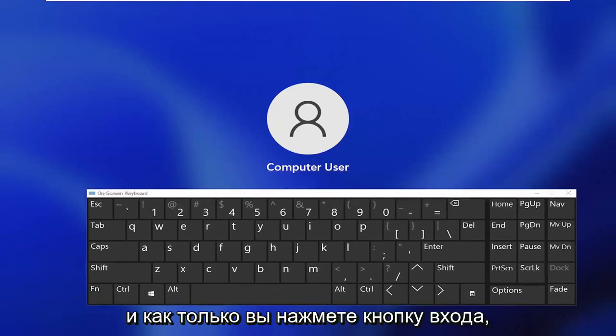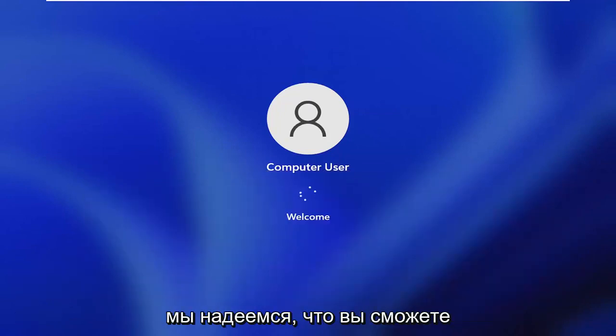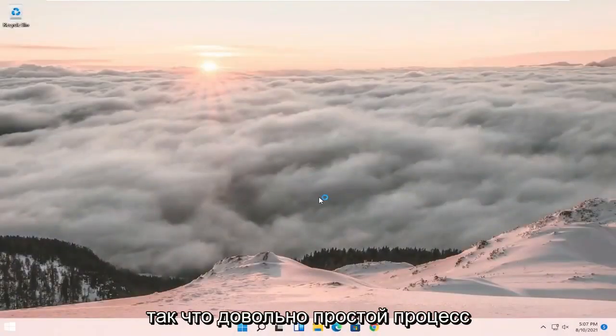And once you click sign in, that should hopefully be able to get you to your login state. So pretty straightforward process.